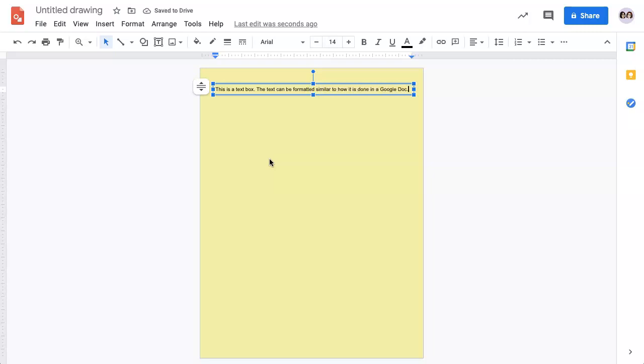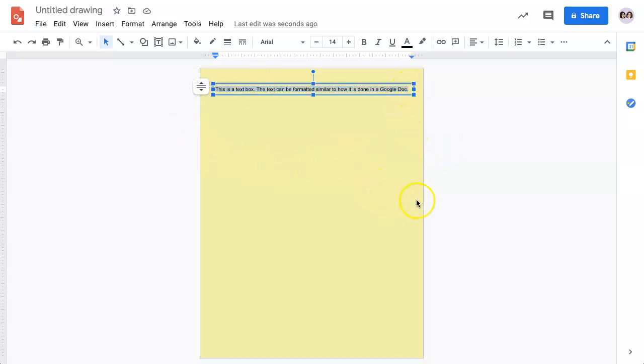Once you have your text, you need to highlight it so that you can format it. Using your mouse, drag over it, or on your keyboard, press Ctrl-A if you're on a PC, and Command-A if you're on a Mac.